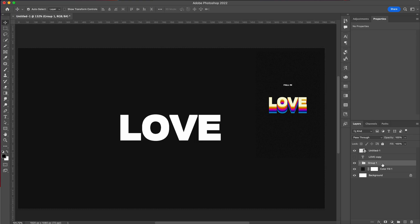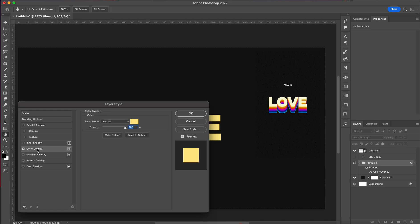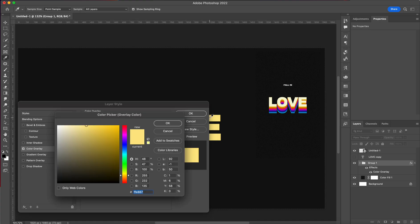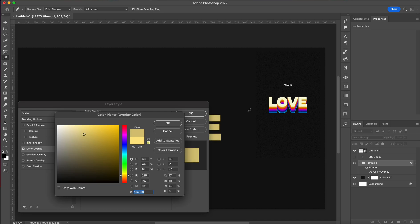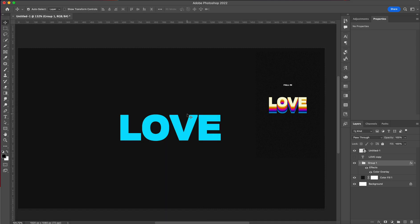We're now going to double-click on it, select color overlay, and click here and you get the eyedropper tool. You can either choose the color you want from over here, or if you have a reference image like I have and want this color, you can just with the eyedropper tool go in and select that exact color.